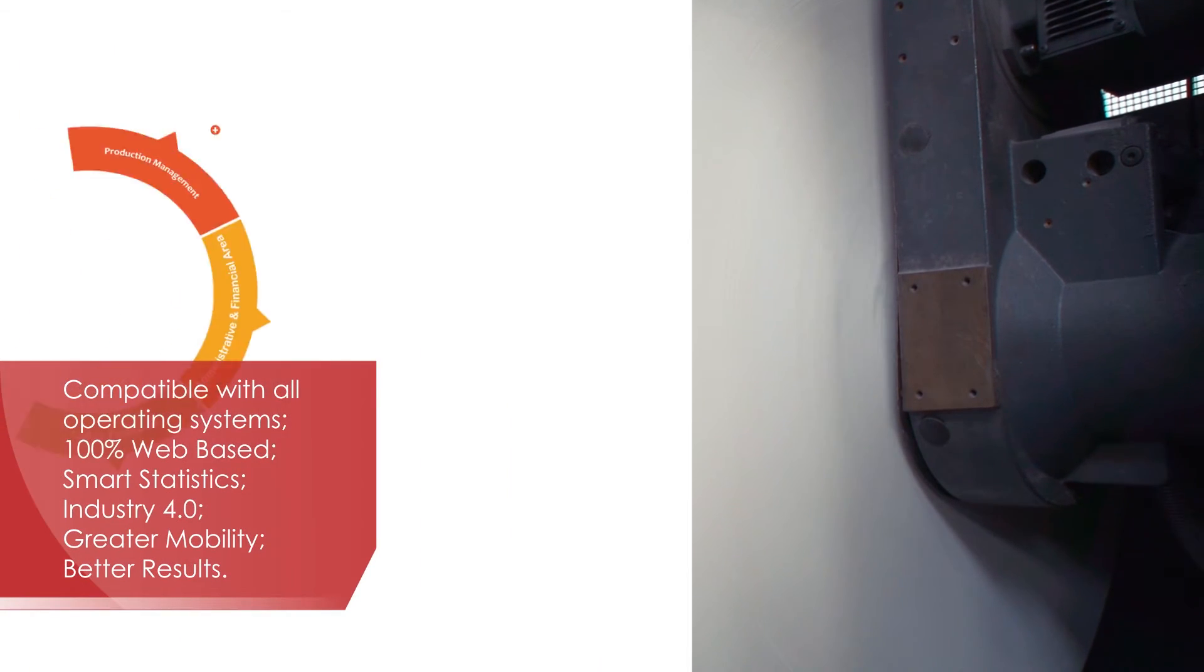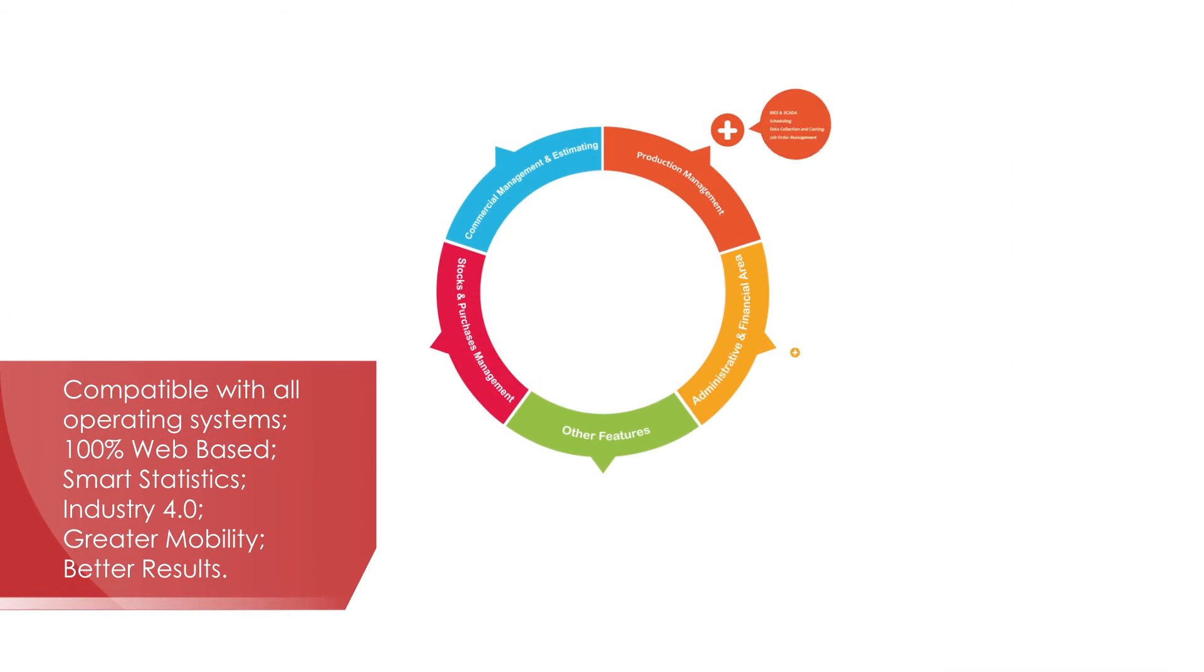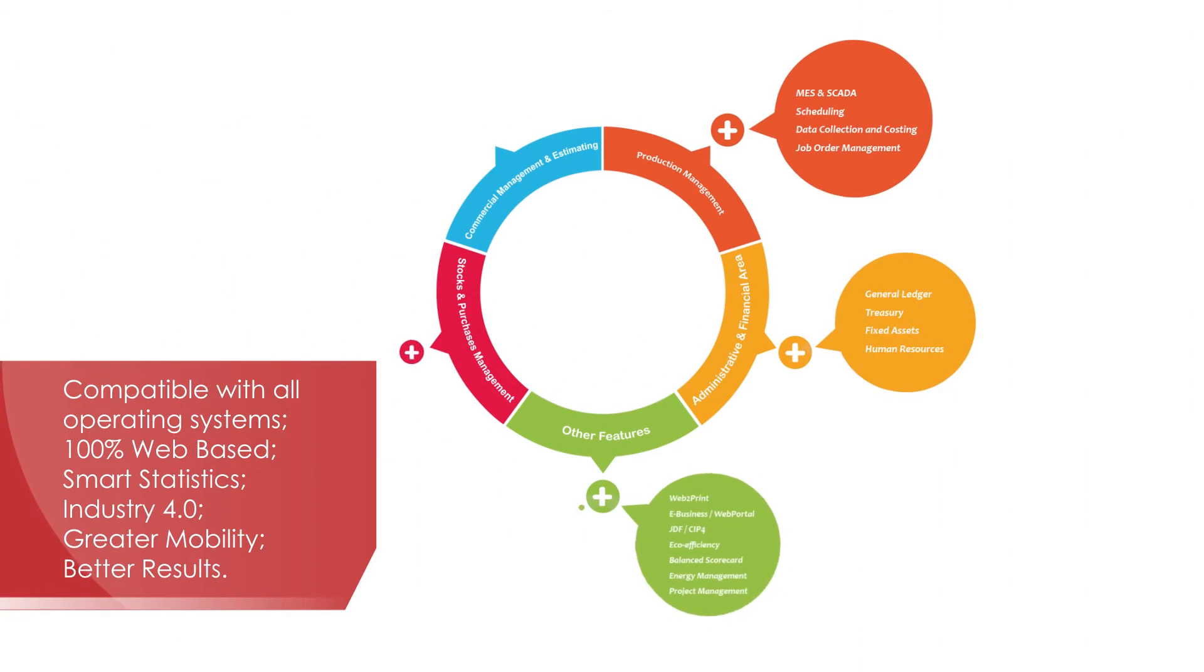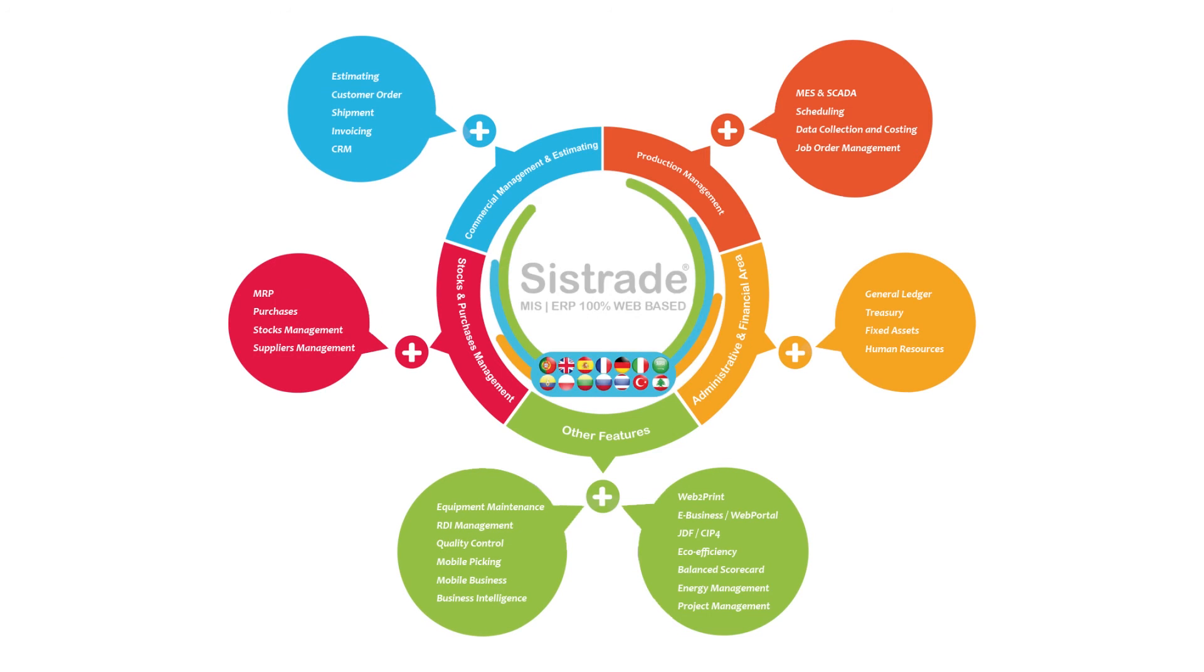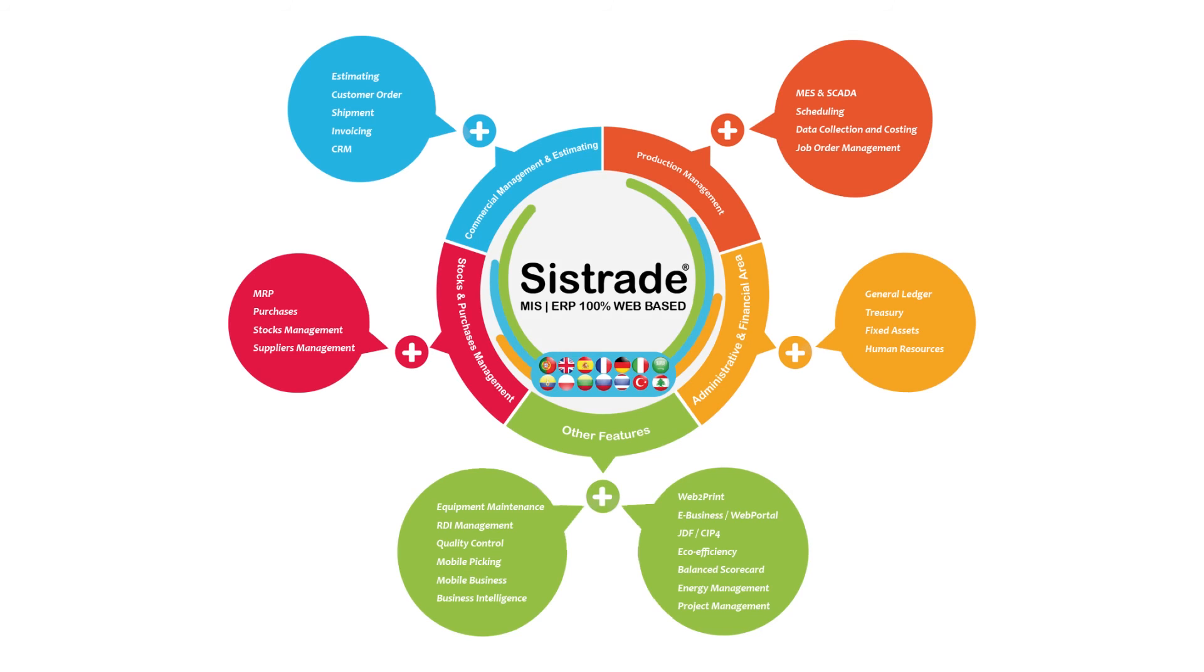ERP integrated MES software is a business technology solution developed by Sistrade, oriented towards management processes that provide medium and large companies with the basic features of industrial automation.